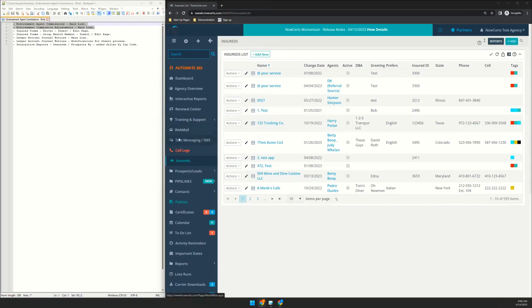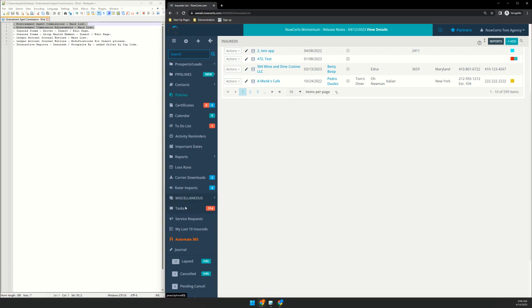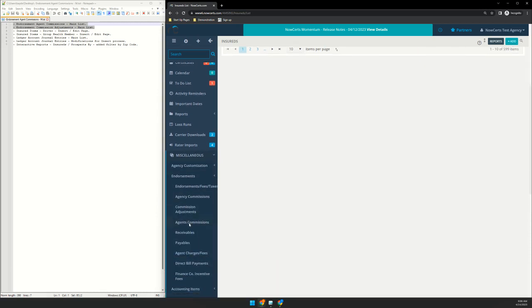Here's a recap of all of the items updated in Momentum this week. The first two are in the endorsements area, so we go on the left-hand navigation menu down to miscellaneous, and then endorsements, and we added Momentum pages for agents commissions and commission adjustments.